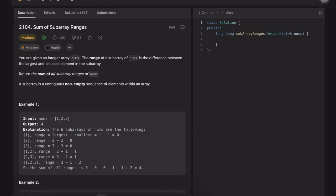Hi everyone, welcome back to my channel. Today let's solve LeetCode: Sum of Subarray Ranges. We are given an integer array nums, and the range of a subarray is the difference between the largest and smallest element in the subarray. Here is example one: nums = [1, 2, 3].